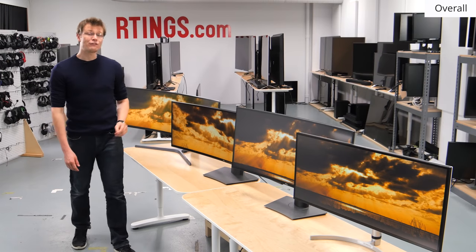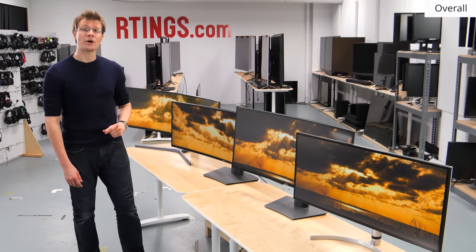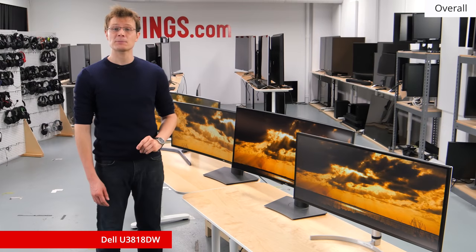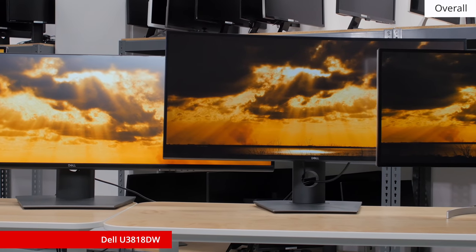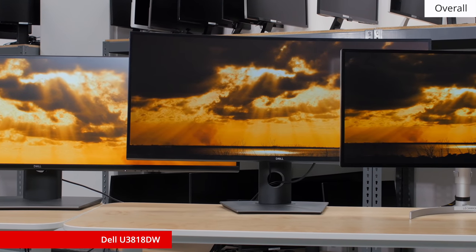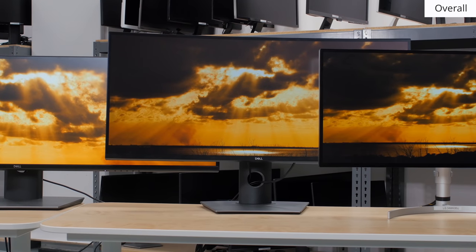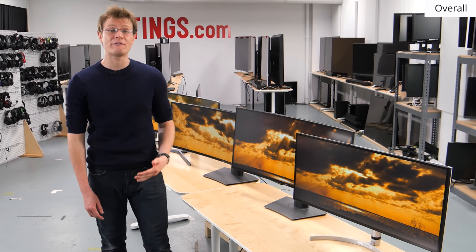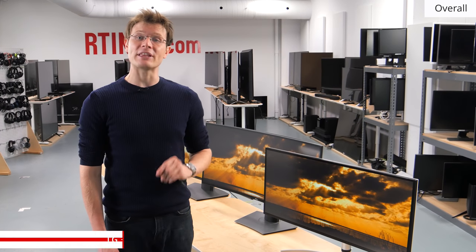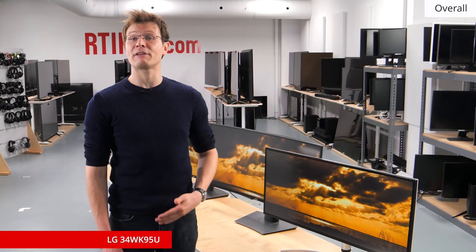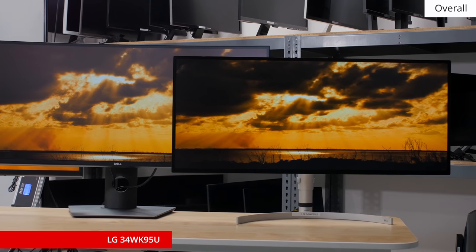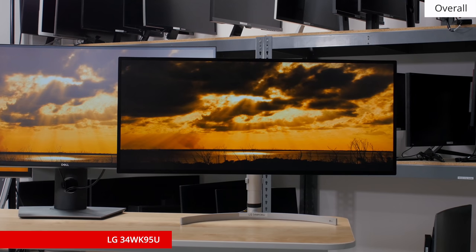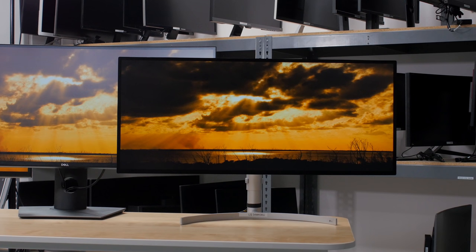Now, if you like the U4919DW but prefer a monitor with the standard ultra-wide aspect ratio, then check out the UltraSharp U3818DW. It also has an IPS panel with similar performance. If you'd like an even higher resolution screen for editing 4K content with pixels to spare, then check out the LG 34WK95U. It also has an IPS panel and a 60Hz refresh rate, but in a smaller 34-inch size and a more traditional ultra-wide resolution.